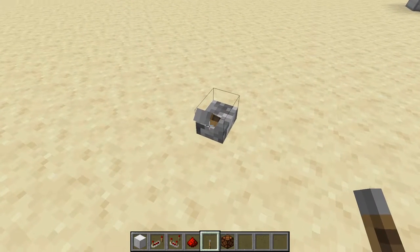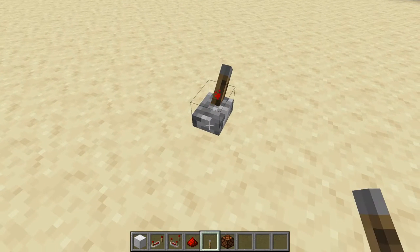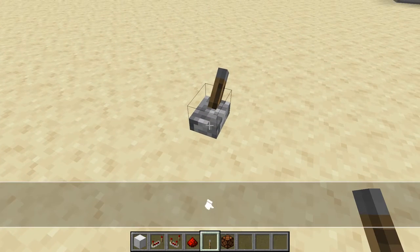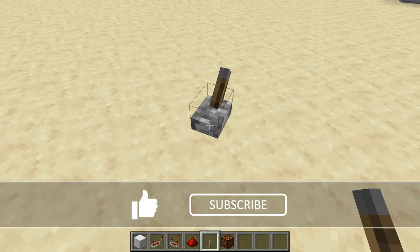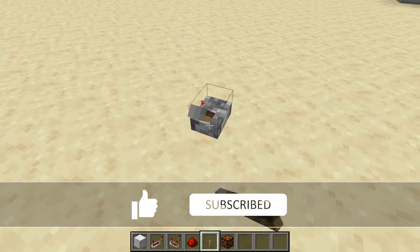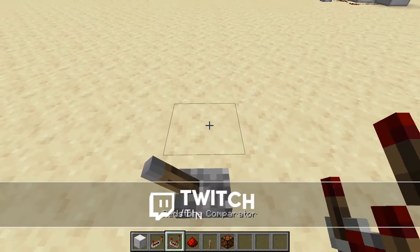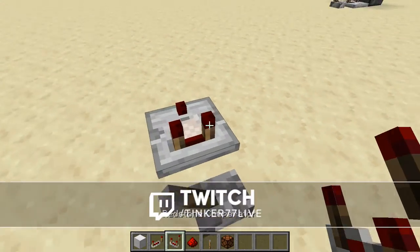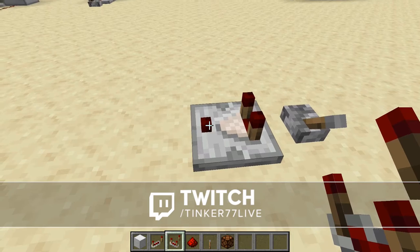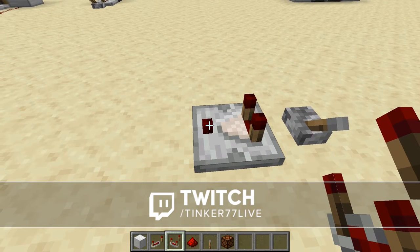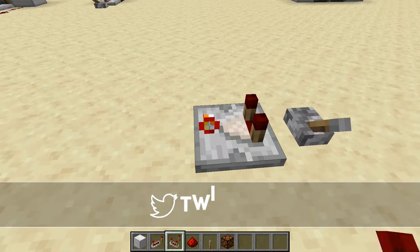We're gonna have our lever — this turns on or off. You can see it's off right now, and when it's on it has the red stony particle effects going on. So we're gonna have that turned off. You want a comparator coming out of this, and you want to have it in subtract mode.